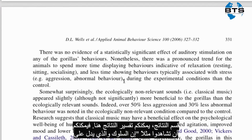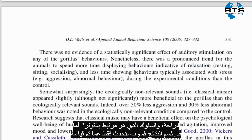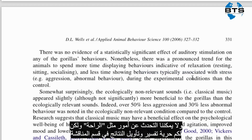The next paragraph summarizes the results, but unlike the results section, the authors can interpret the meaning of the results here. You can see that they refer to 'behaviors indicative of relaxation' and 'behaviors typically associated with stress.' In the results section we can only talk about what we measured, so we can't use words like relaxation, but in the discussion section we're free to interpret the results.